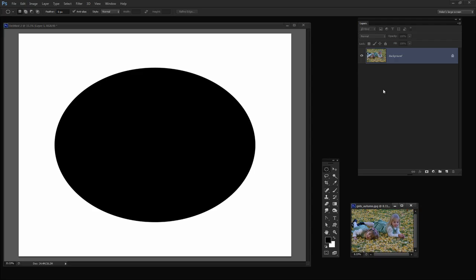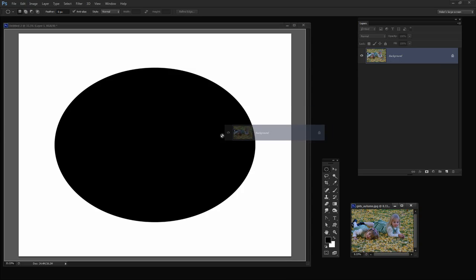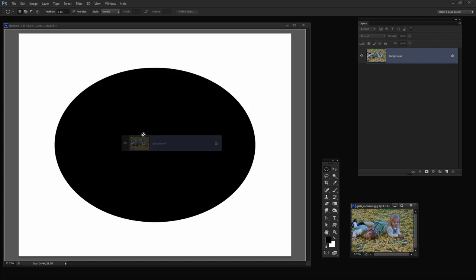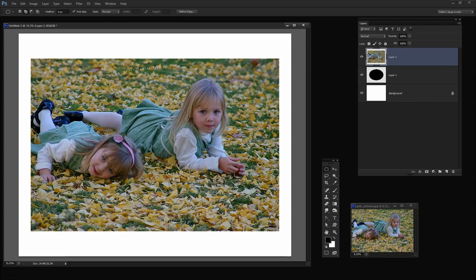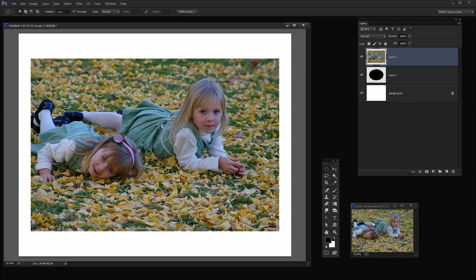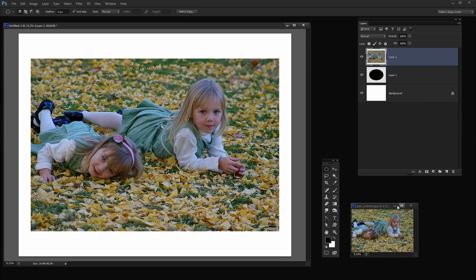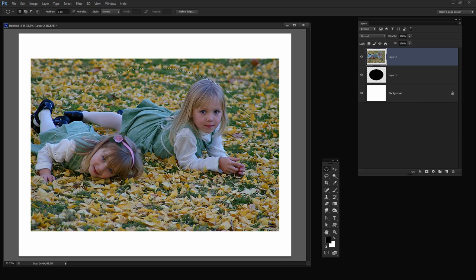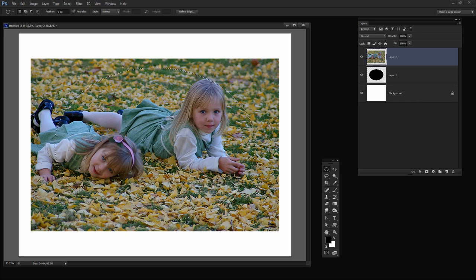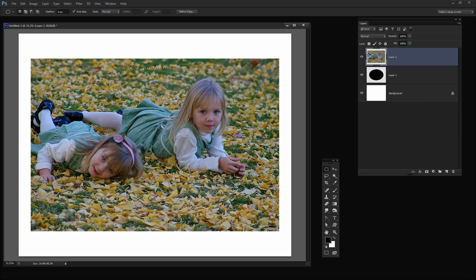I'm going to bring in my image here so I'm just going to drag on the background layer and just add it to this image. Now I want it centered so I'm going to press the Shift key as I center it over this image. I can now close this because I don't need it any longer.